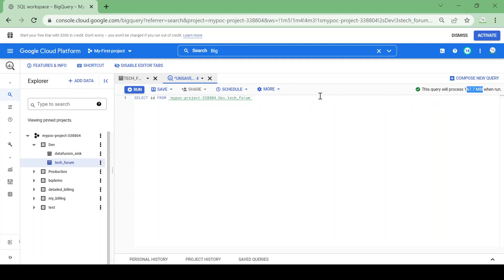The first thing if you want to reduce cost of your query is to fetch only the required columns from the table instead of giving SELECT star.